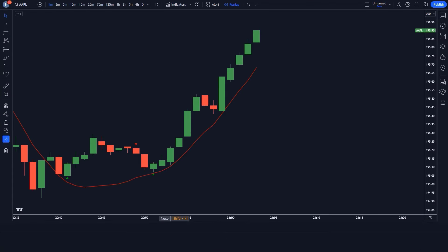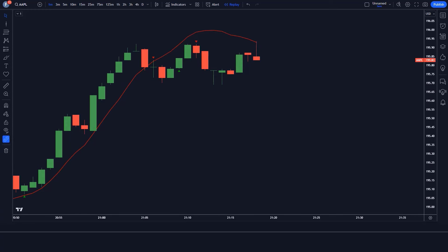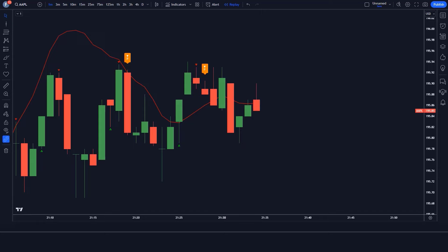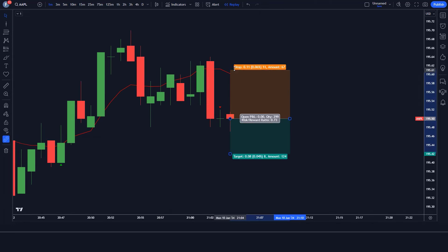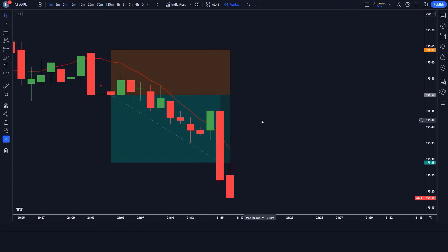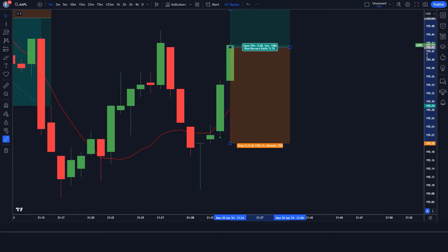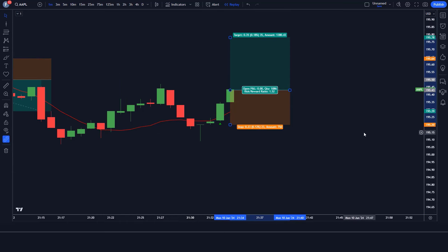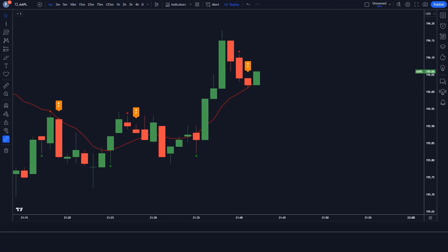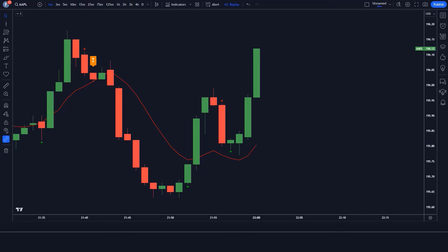Hey guys. In this video I'm going to show you the dark indicator strategy. You do not need any premium or paid indicator — you can use it absolutely free. In this video we will share a highly profitable buy and sell trading strategy. Amidst the sea of indicators, there lies a dark indicator that often goes unnoticed but holds significant power in predicting market movements. If you're looking for a reliable TradingView indicator that works, then this video is exactly for you.